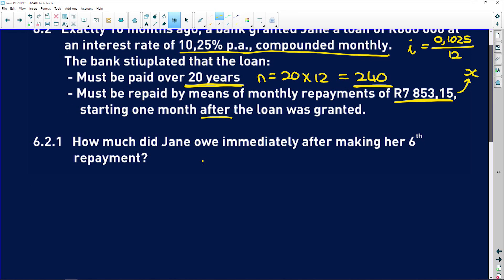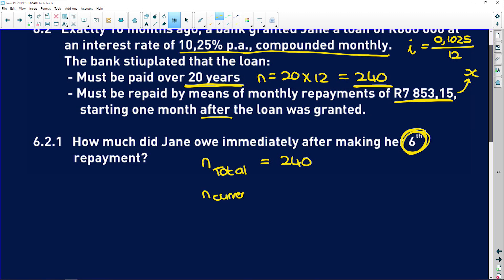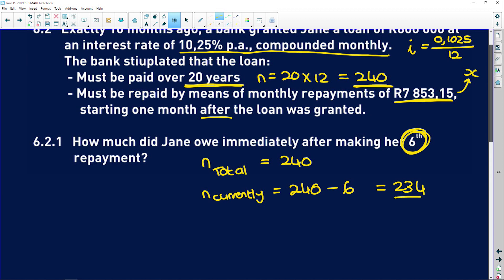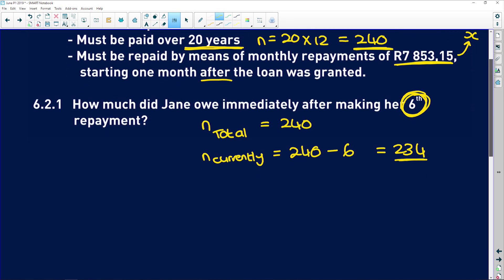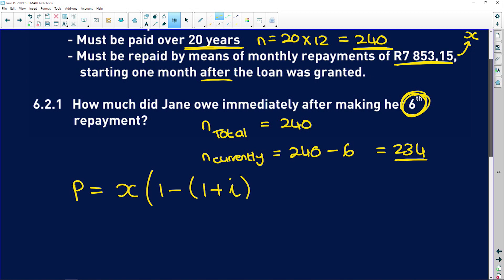If she has to make 240 payments total, and after her sixth payment we want the current balance, that's 240 minus 6, which is 234. This is the N we use in the present value formula. Remember: present value equals the monthly repayment times (1 minus (1 plus i) to the power of negative N), all over the interest rate i.